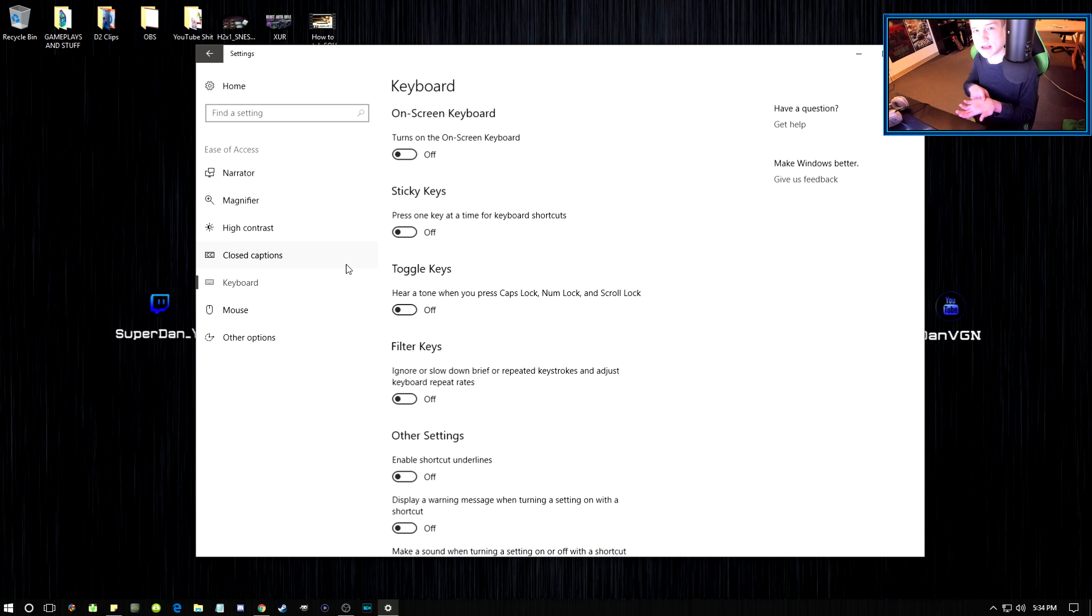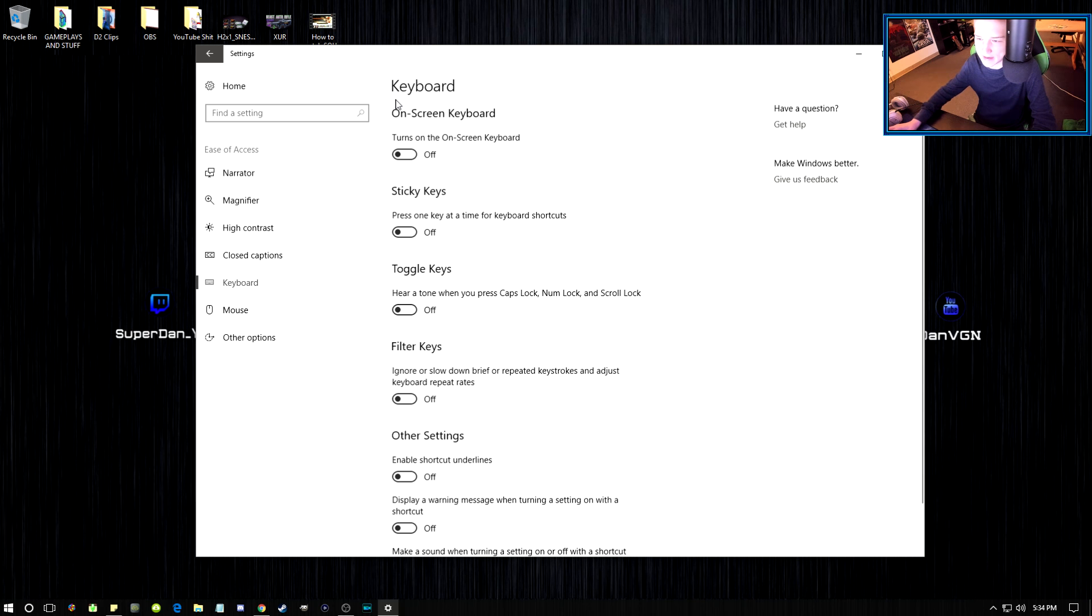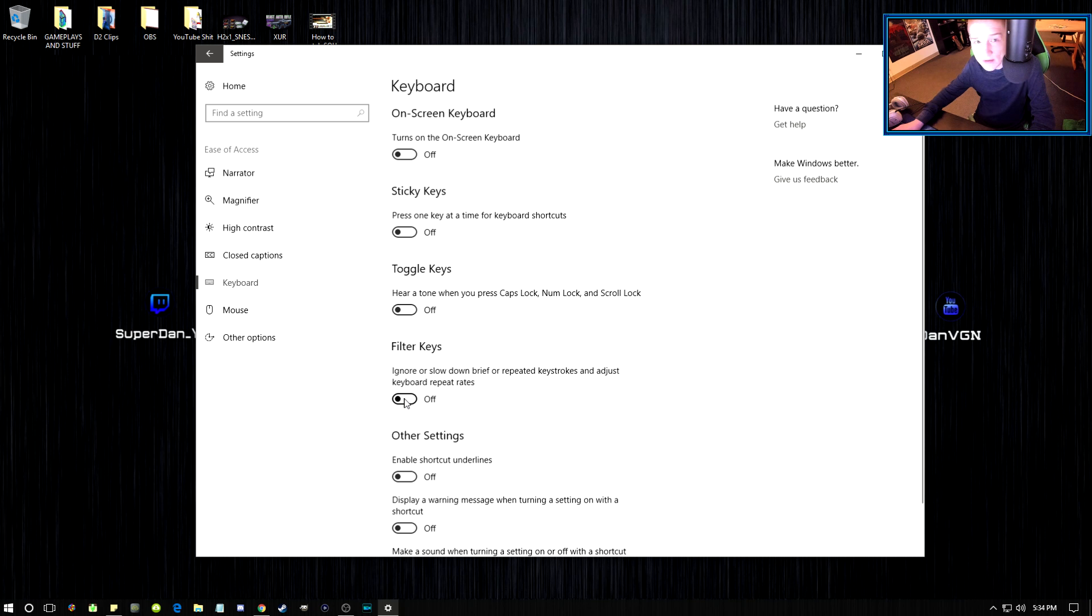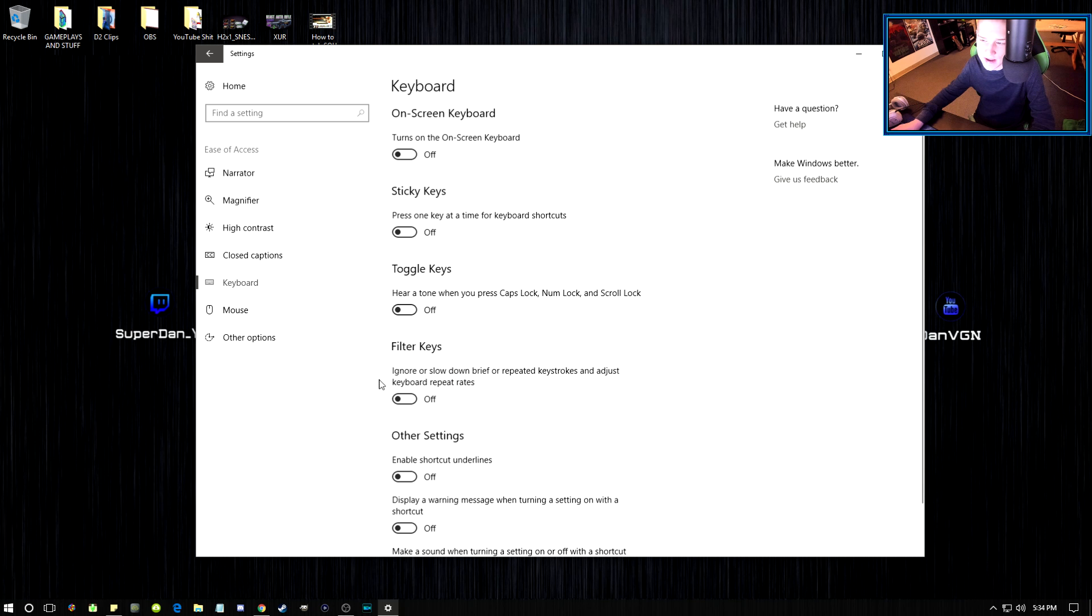This right here sometimes gets turned on with Windows updates - the Filter Keys, where it says 'ignore or slow down brief or repeated keystrokes and adjust keyboard repeat rates.' Sometimes that will get turned on.